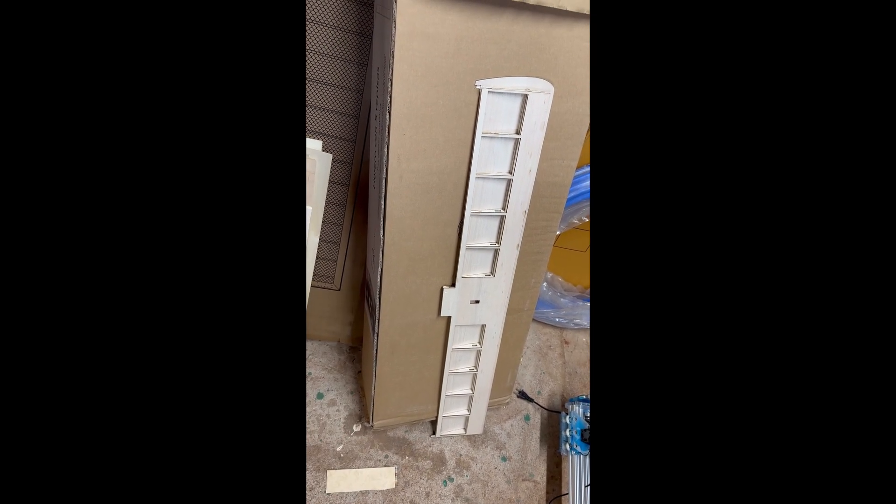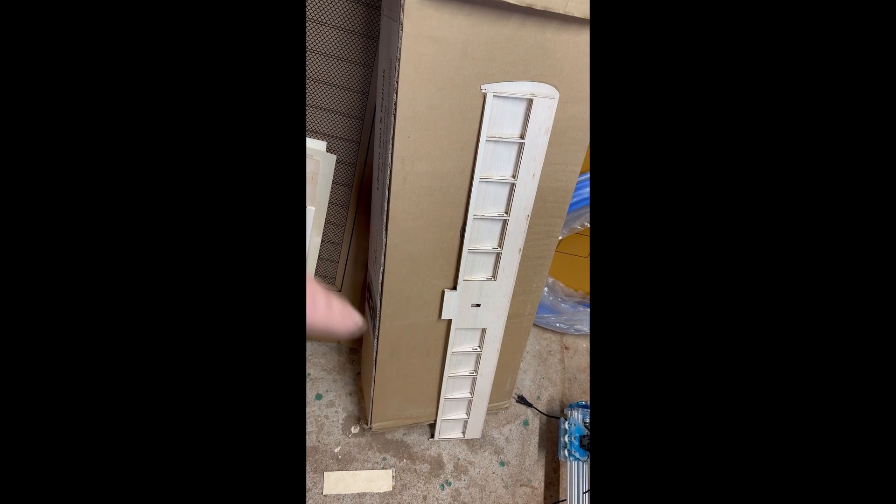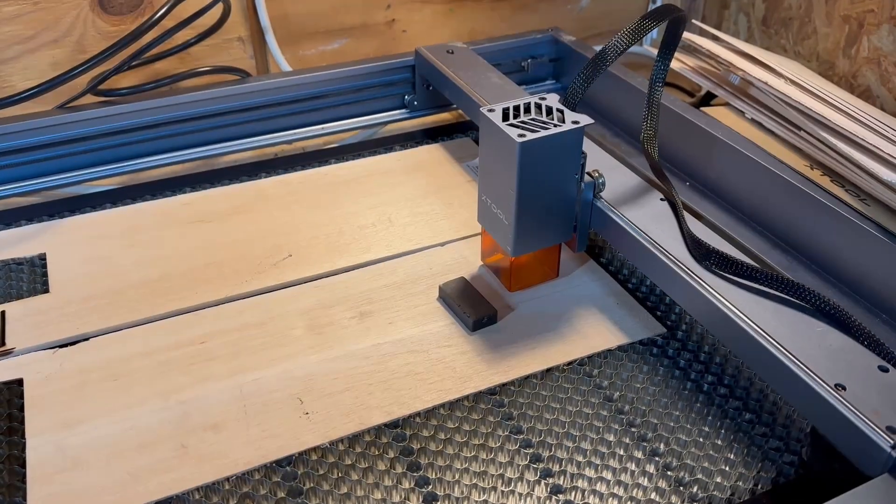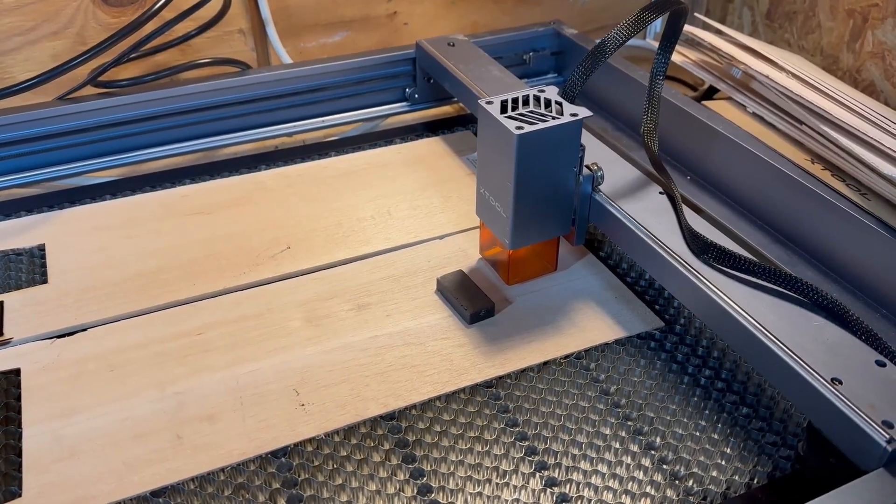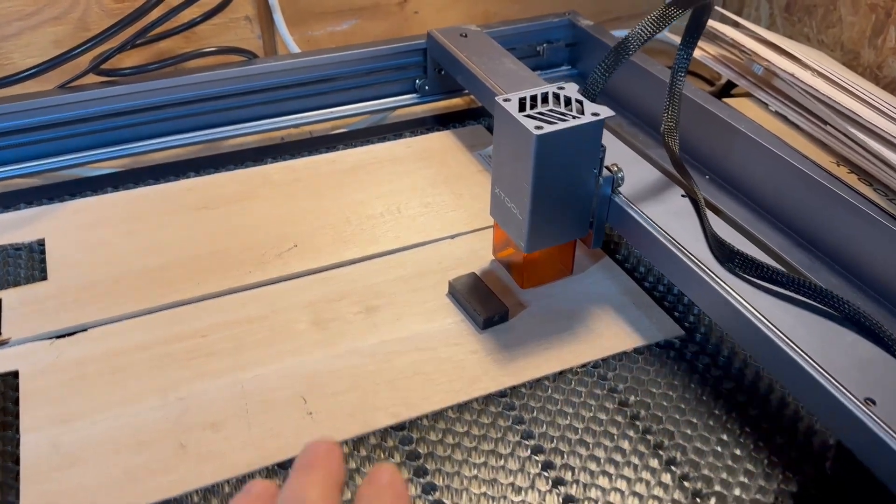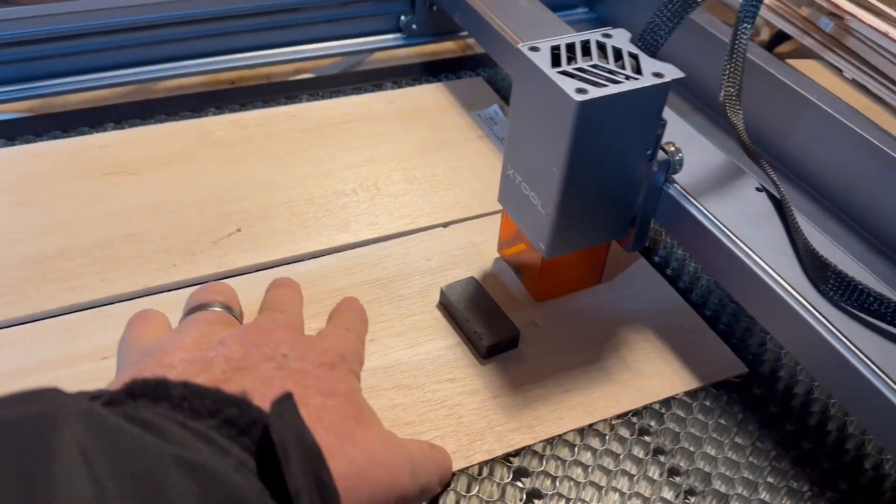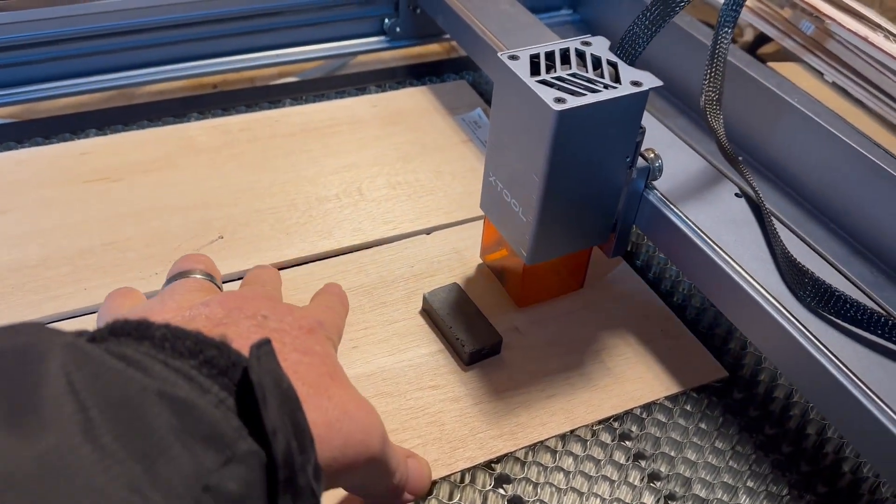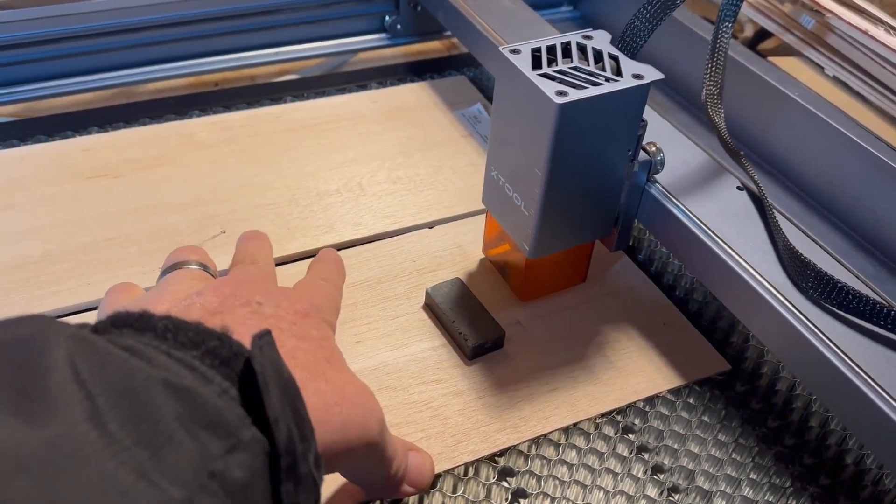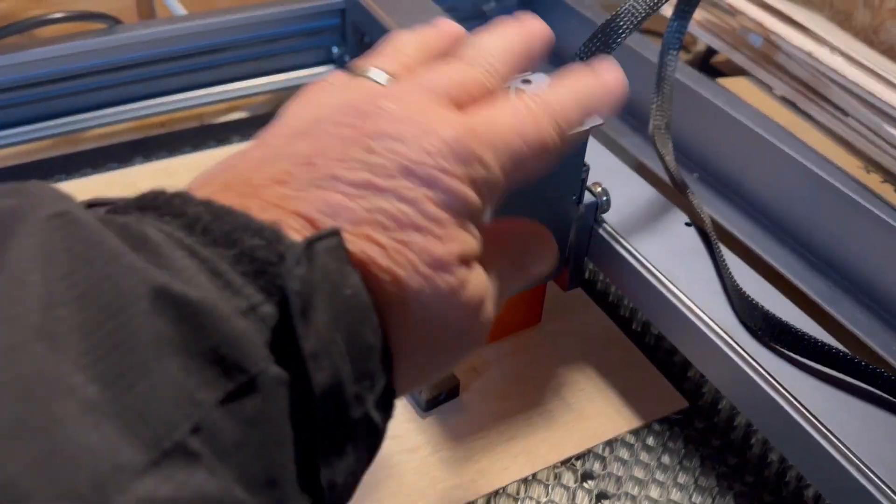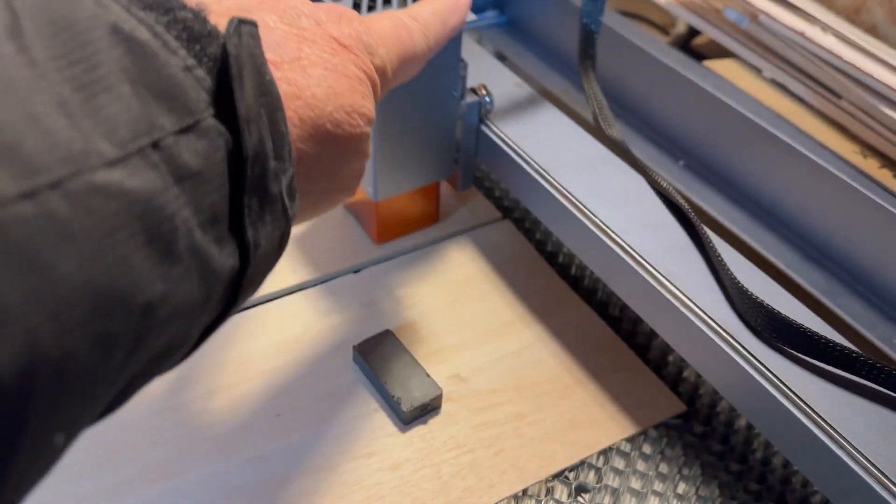Tip number eight goes back to measure twice, cut once. That includes thickness of your wood. You see how this is a lot thicker than this piece.